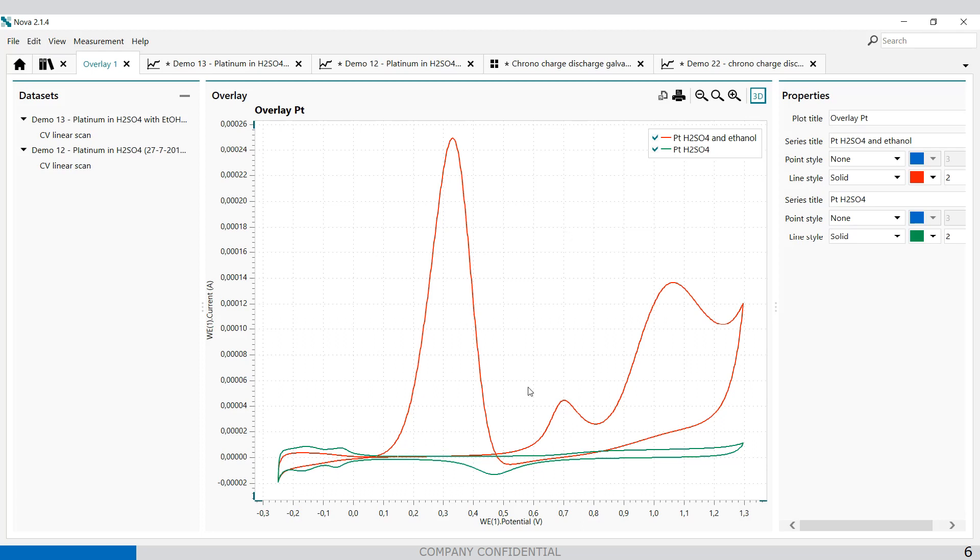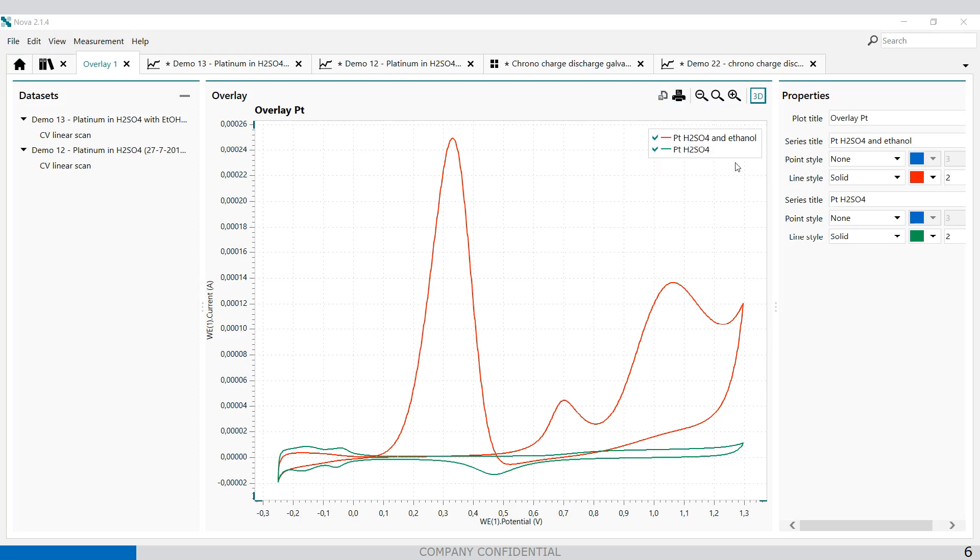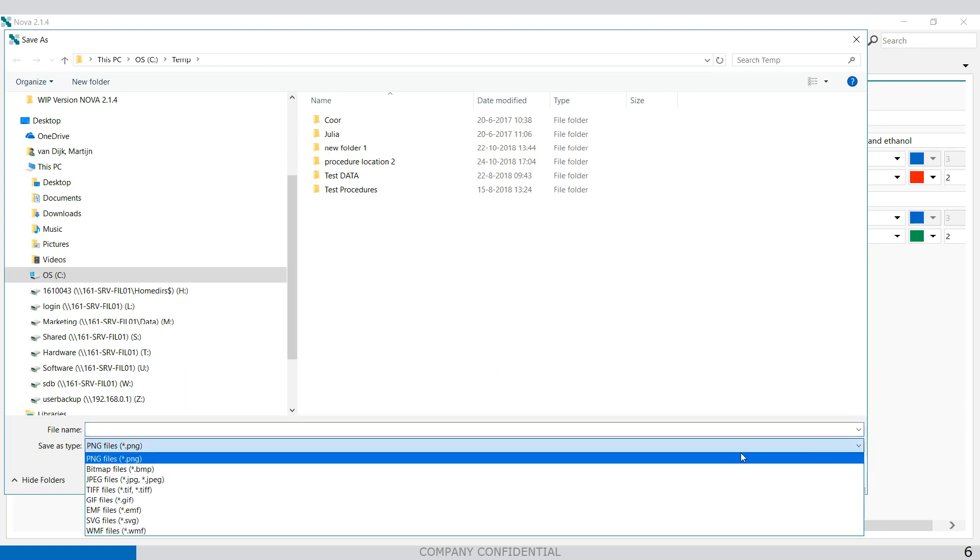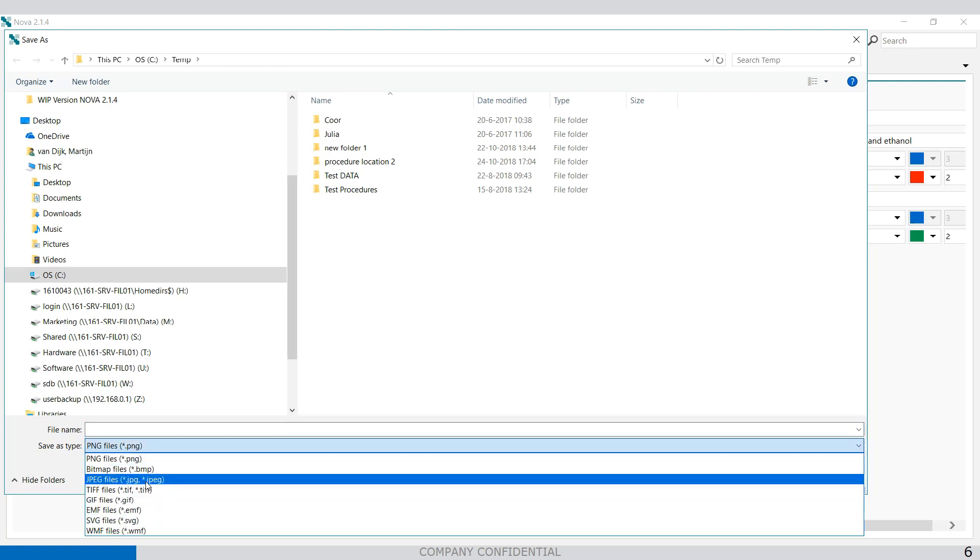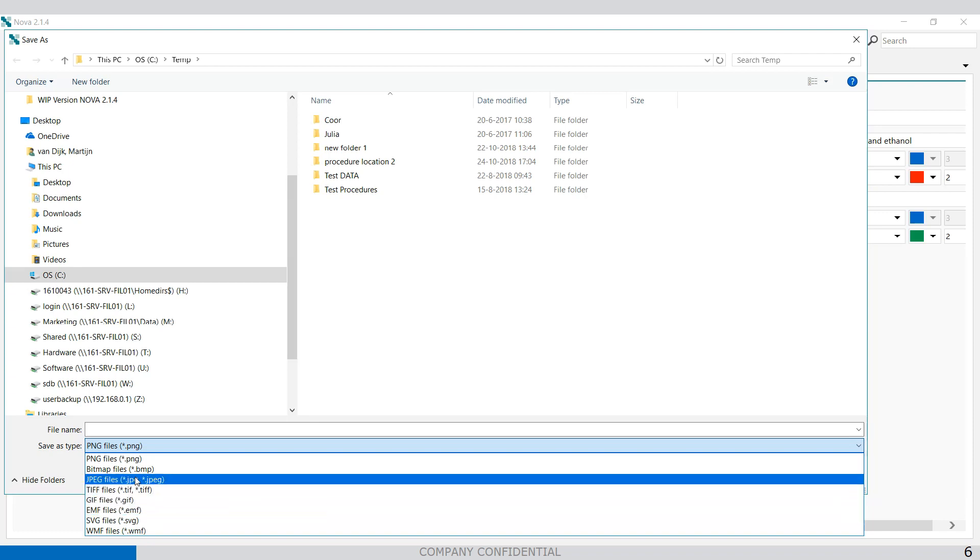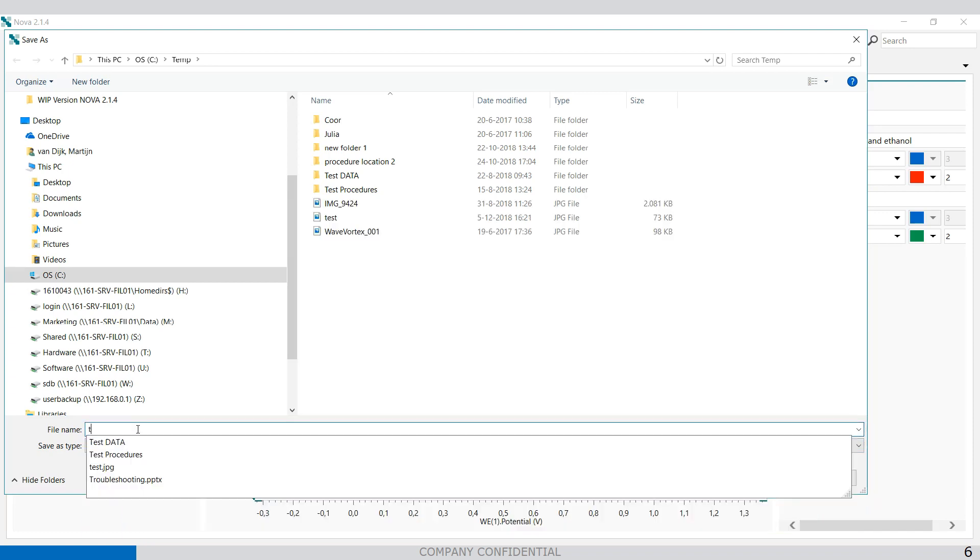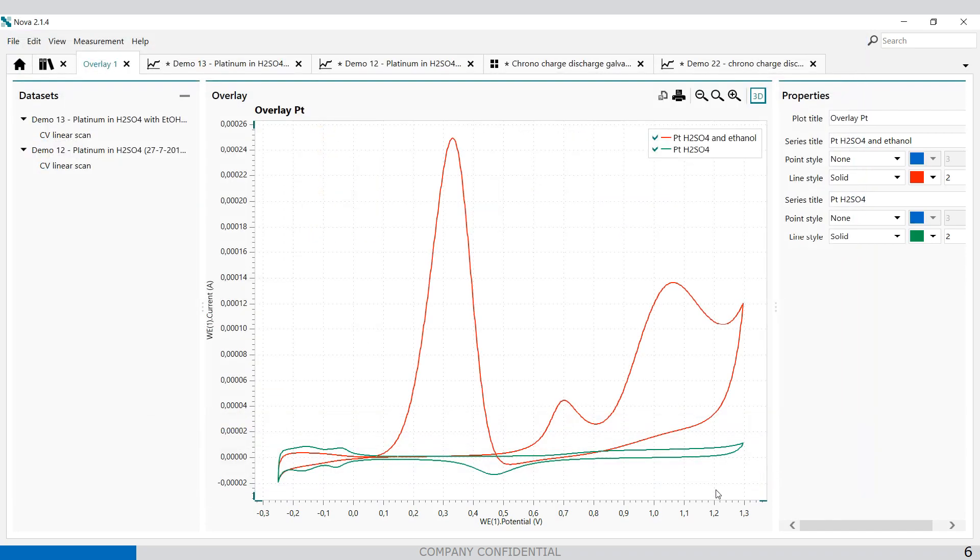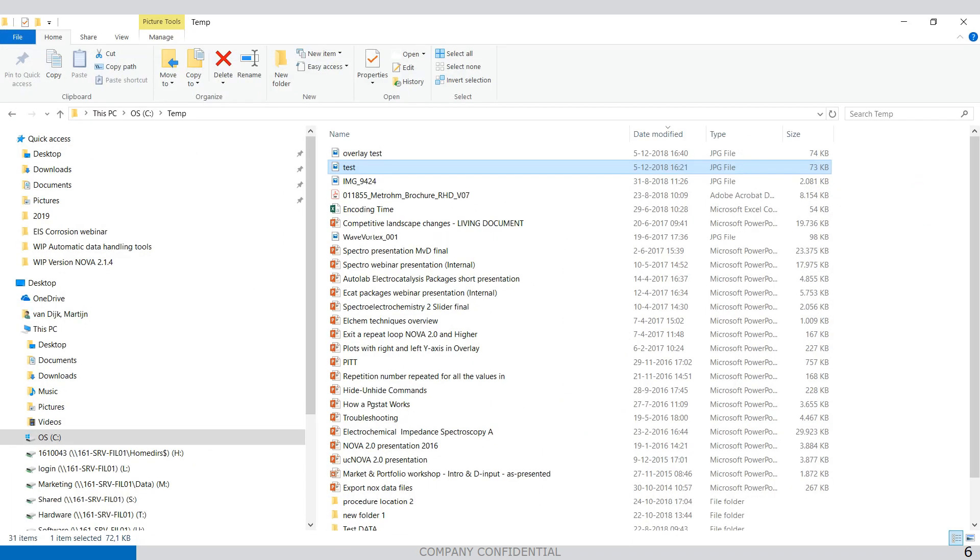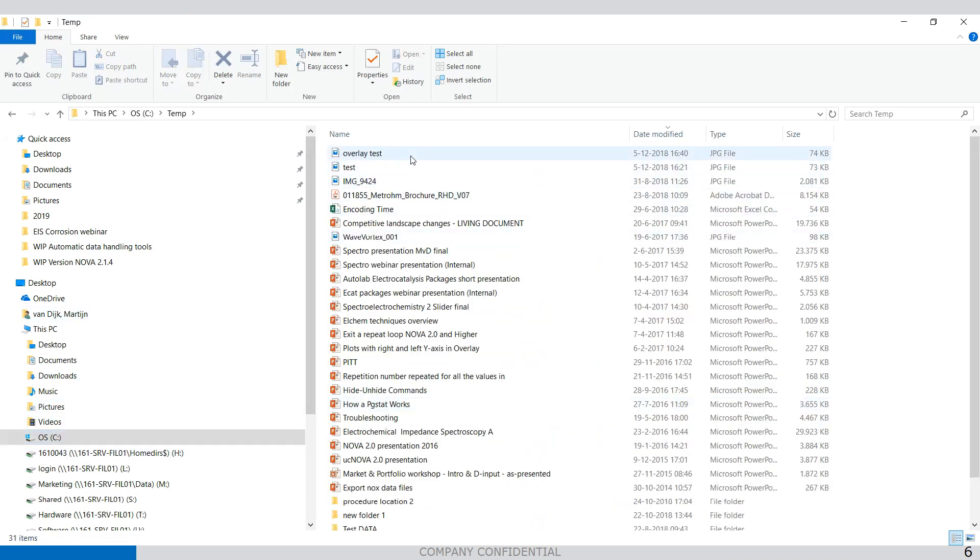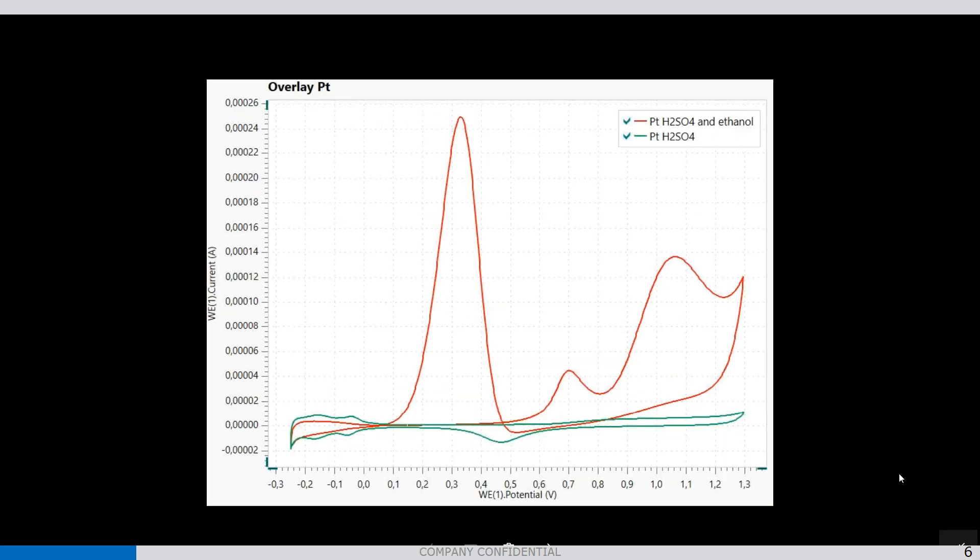The nice thing about this is that you can switch off the plots if needed. And you can also copy or make this as a new plot or send it, export it as an image file. And you can select different type of extensions like JPEG, bitmap, GIF, all kind of different types. Let's say, test overlay, overlay test. Like this. Save. And I can open it in my overlay test plot. Like this.